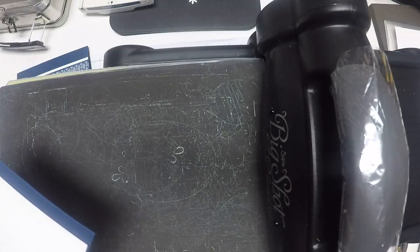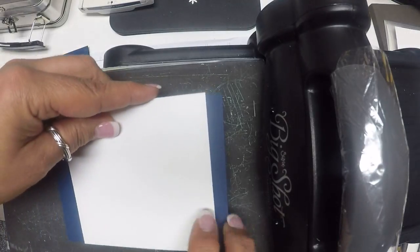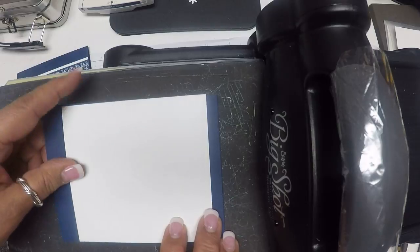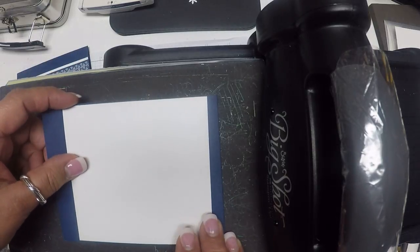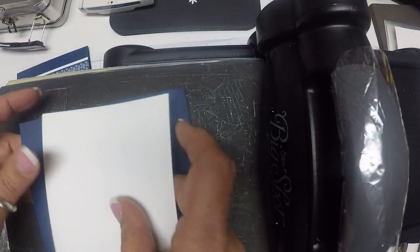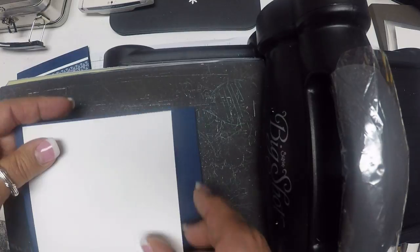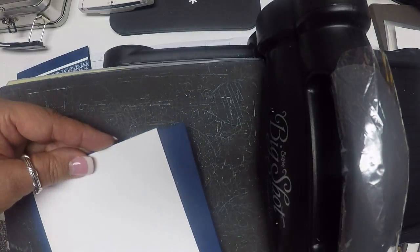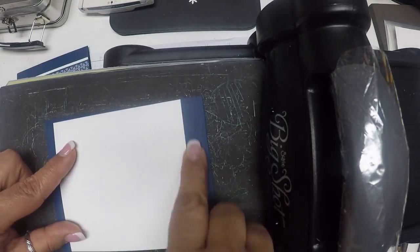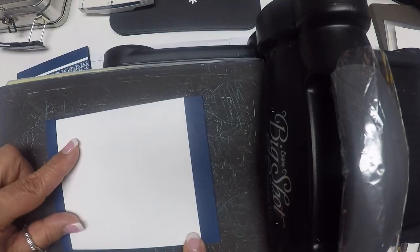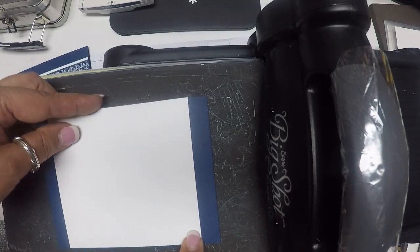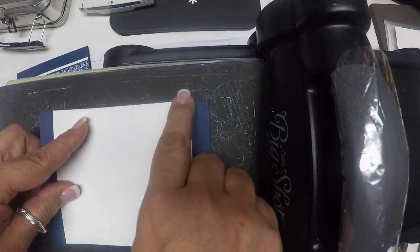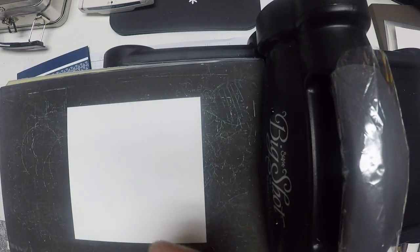Then I'm going to bring up my paper. Now I want to make sure that I put my paper down the right way because I want the paper to be the width of my card front. So I have to make sure that I have the 4 and a quarter side going this way.